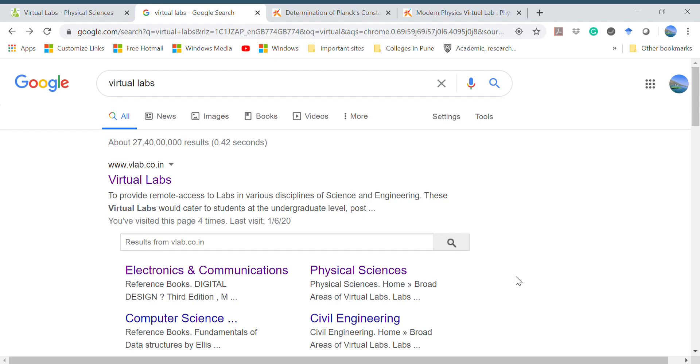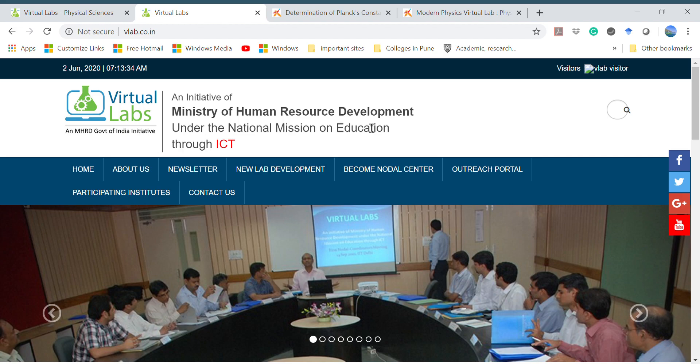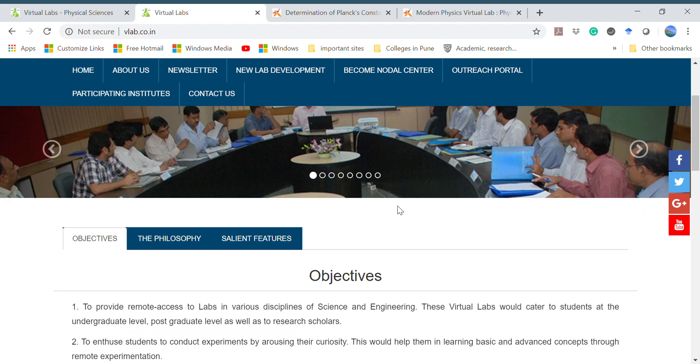In this video we will see how we can perform experiments virtually without having access to real labs. For that you have to type 'virtual labs' in Google and all these links will open up. Go to the Virtual Labs site by the Ministry of Human Resource and Development.